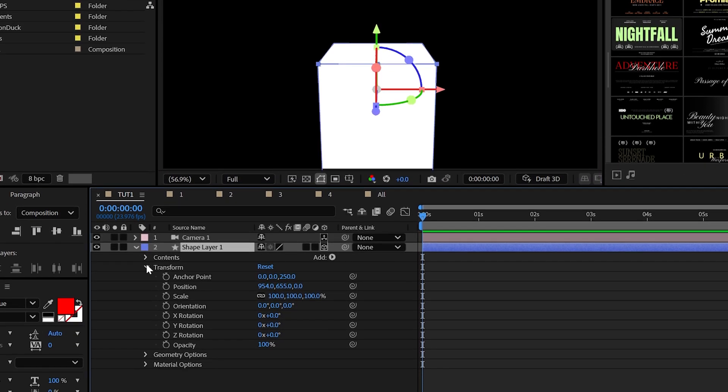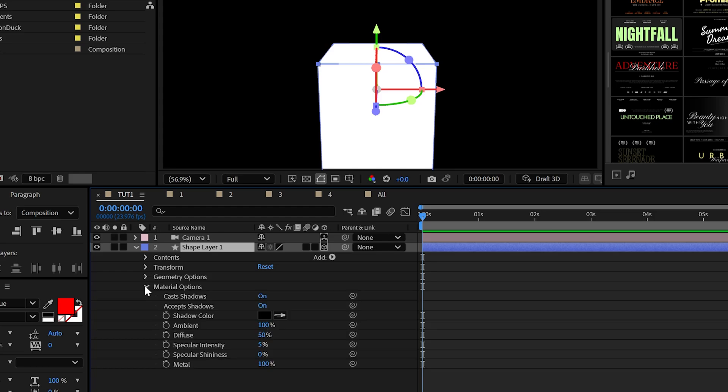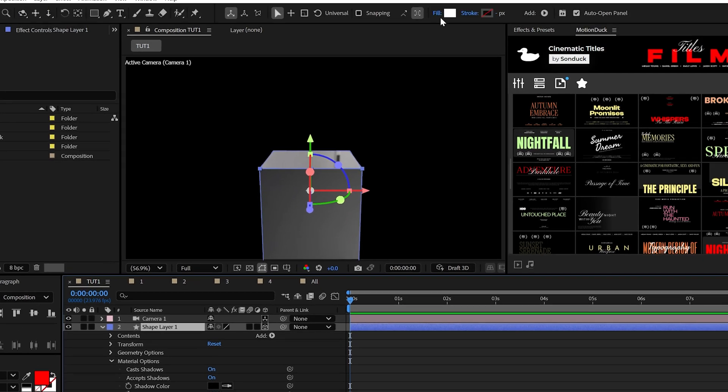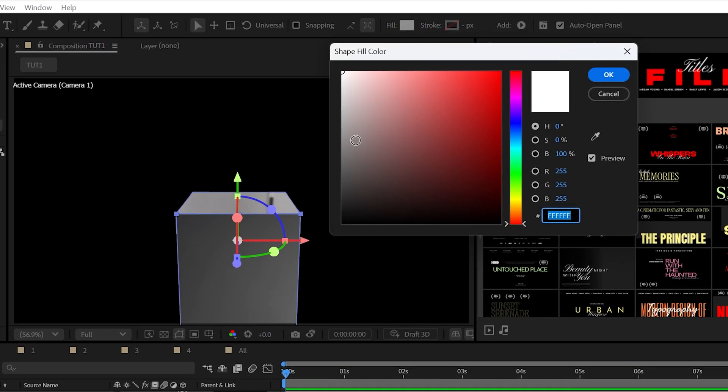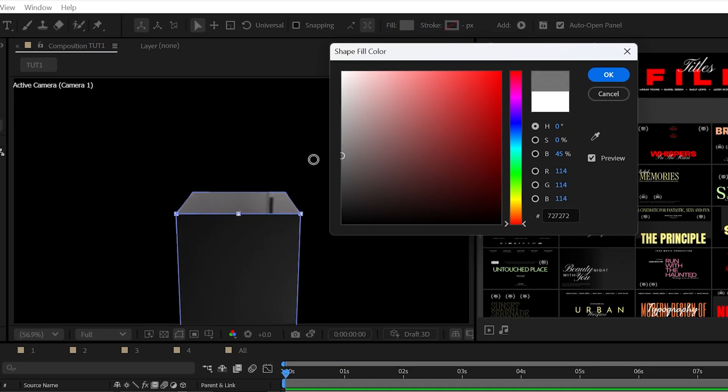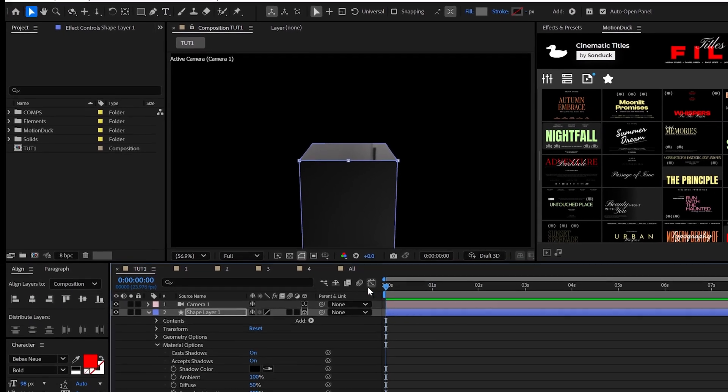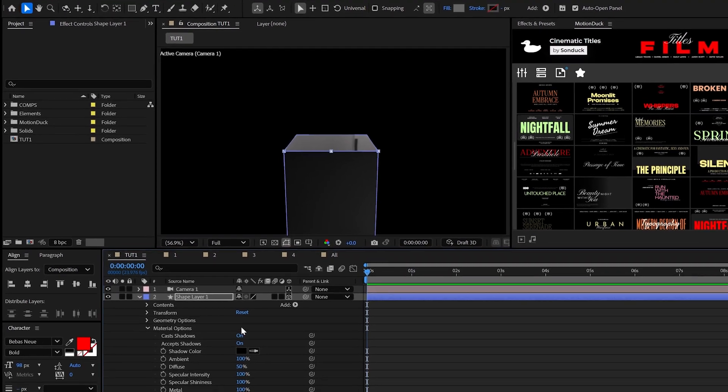Now we need to stylize this. So in the material options, set the specular intensity and shininess to 100%. And we can also darken the fill color by setting this to be a preferable strong gray.